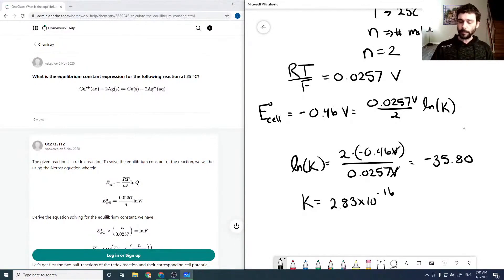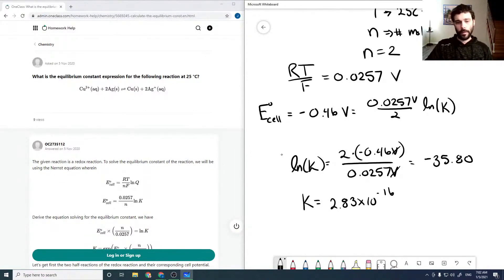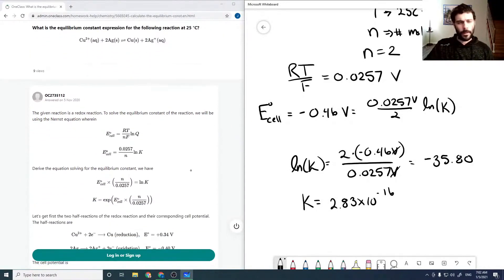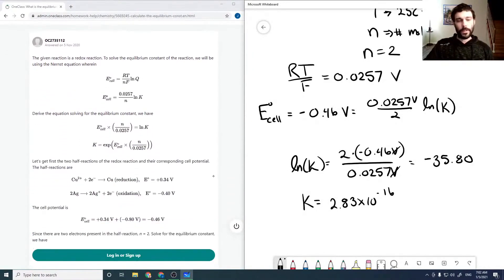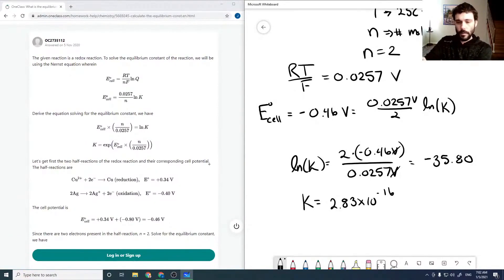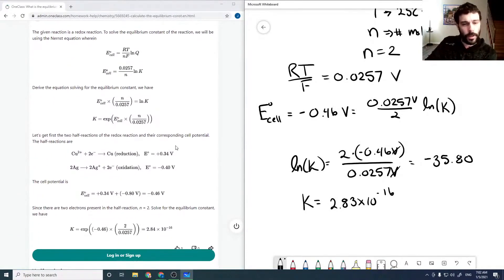Our K confirms the reaction doesn't flow this way as written. Since K is much less than one, it strongly favors the reactant side, which is consistent with our negative E naught cell.